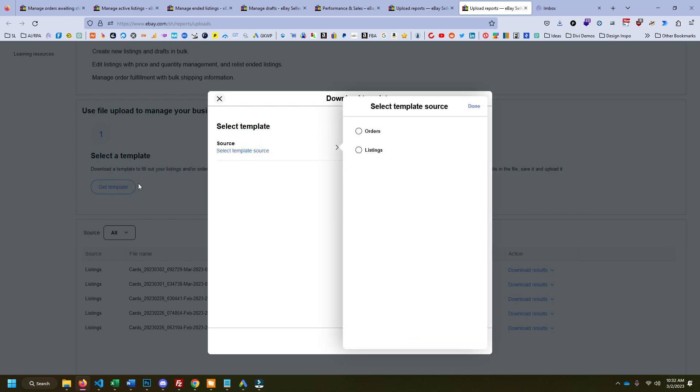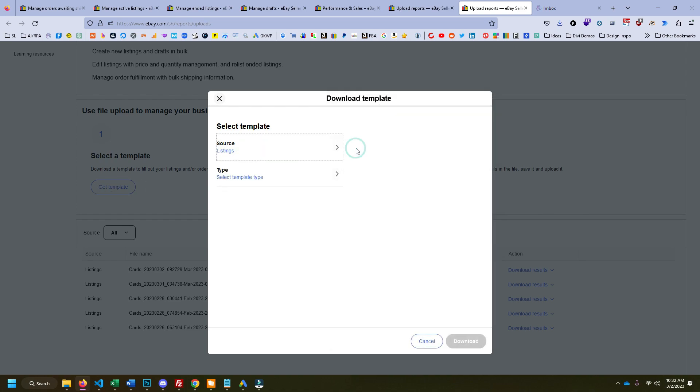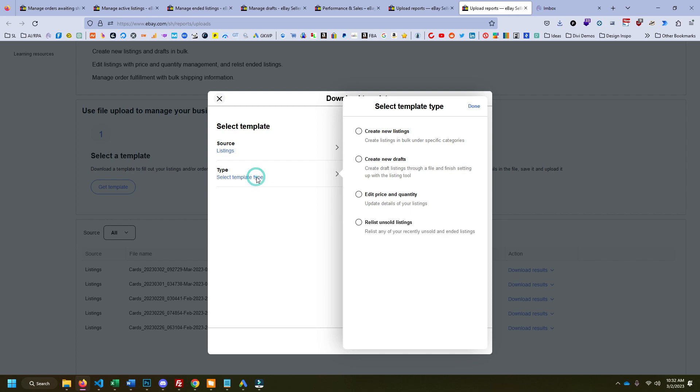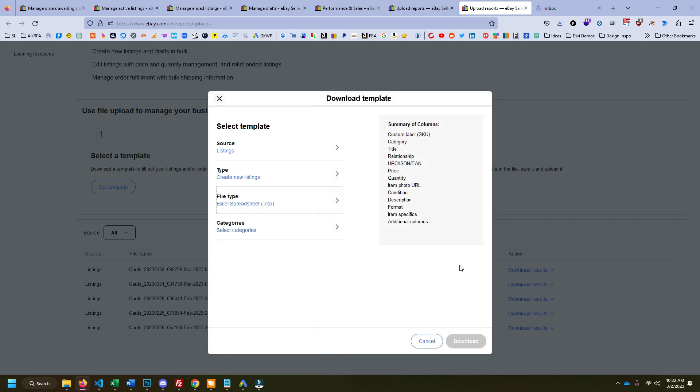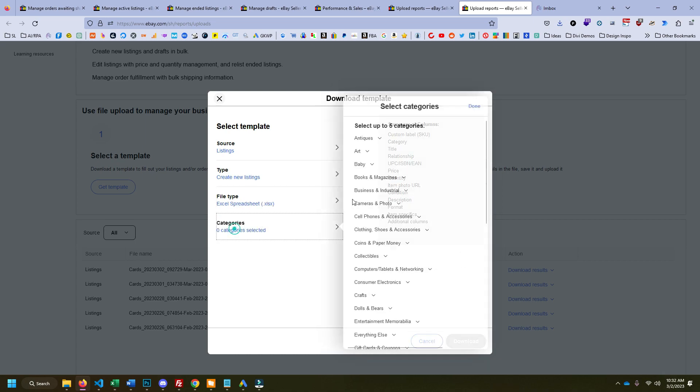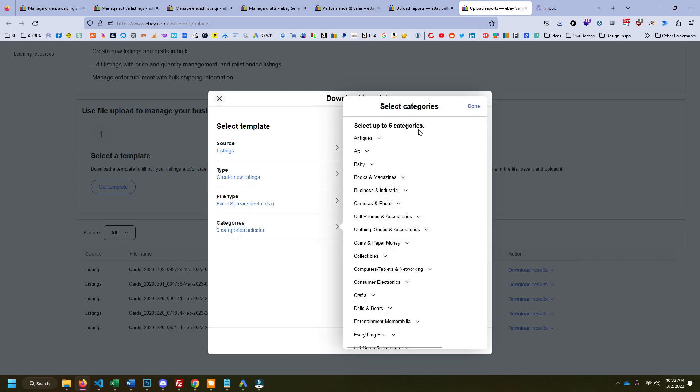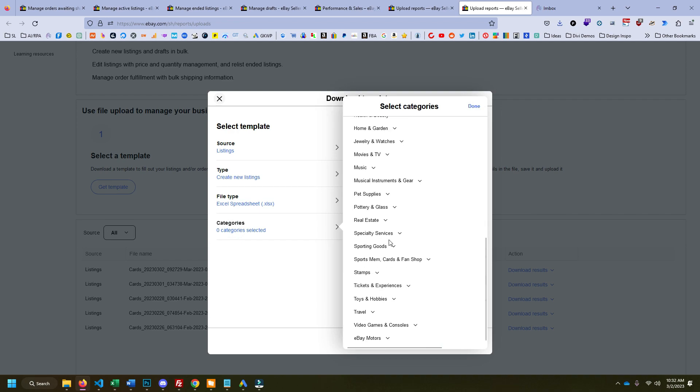So you pick a source, you click on get template, select source, we're going to do listings and then create new lists. So we're going to select the file type. You can do either one. I'm going to do an Excel spreadsheet. It's the same thing basically. And the category, you get to pick whatever eBay categories you're going to do.